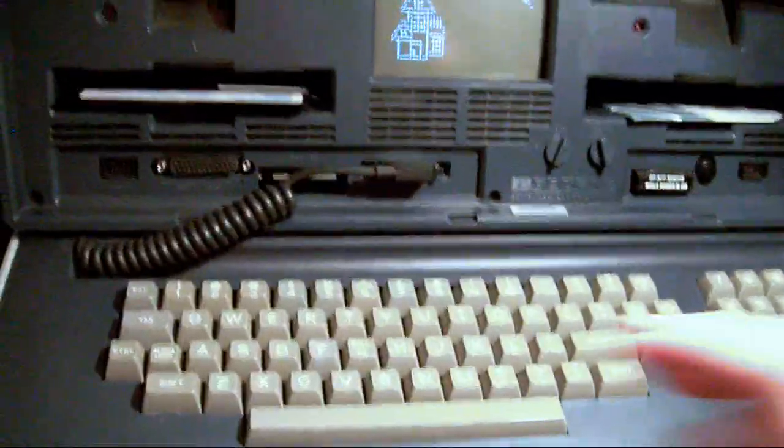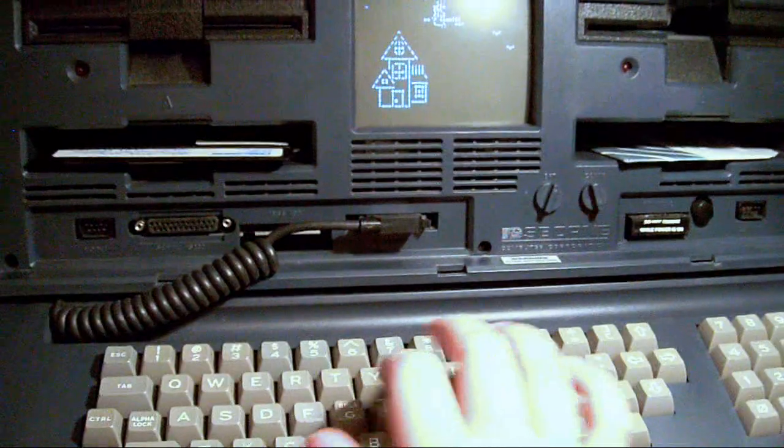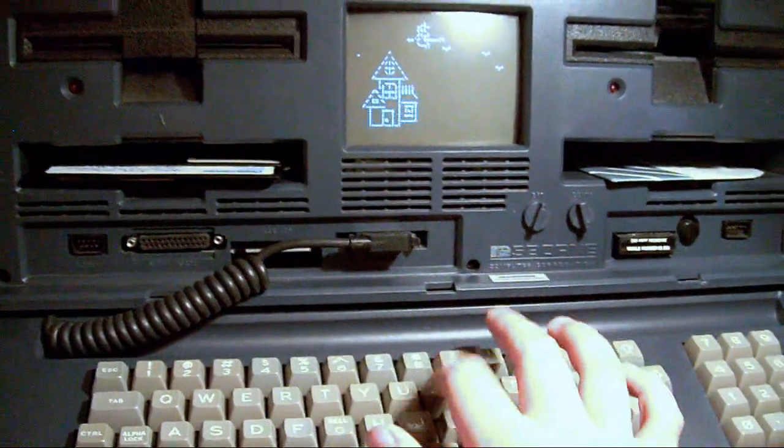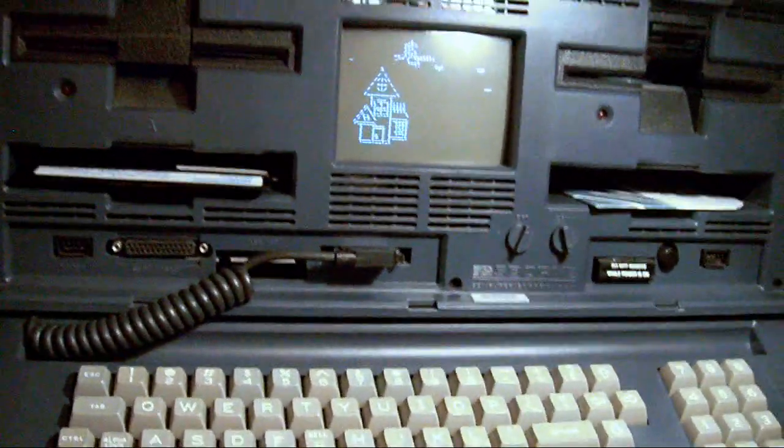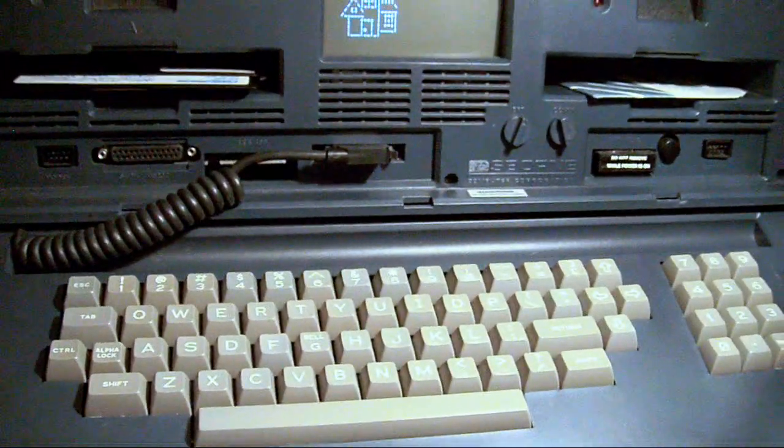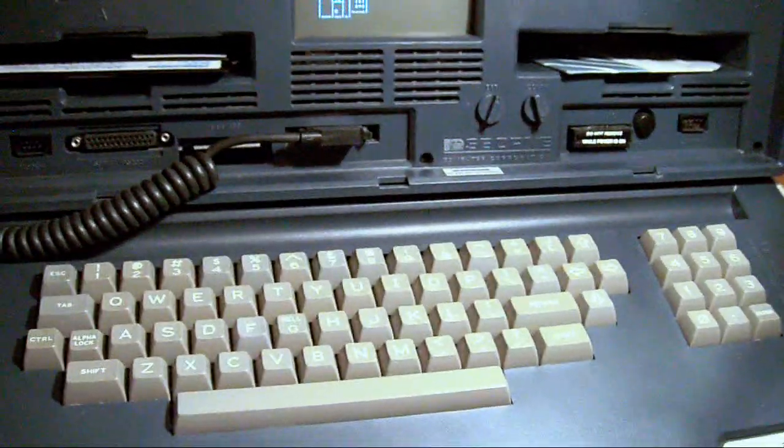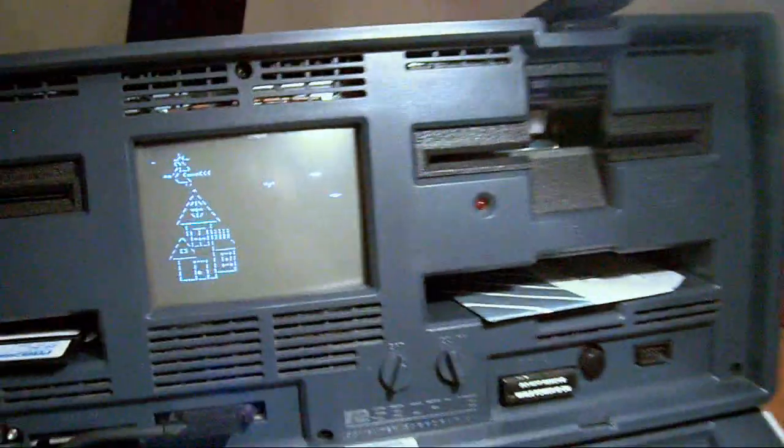One thing I really like about this computer is the keyboard has quite a nice tactile feel to it. Well, not the best tactile feel, but it's got a good feel to it. It's not the same type as my Model M keyboard.